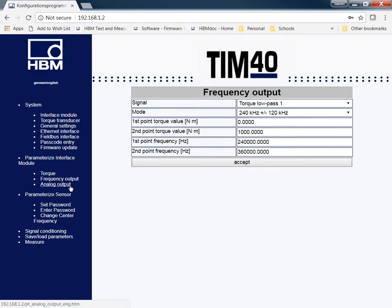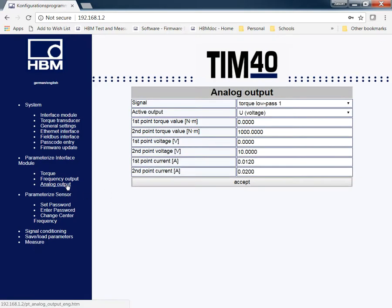You can do the same thing with analog output. This is going to be set up on your X4 port coming out of the TIM-40. You can go through and put what value you want for that, for voltage and for current that's coming out of your system.